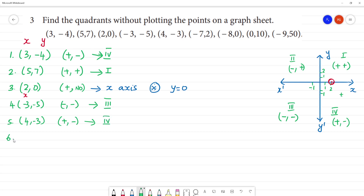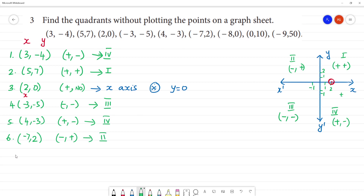Sixth one: minus seven, two. So, x is negative, y is positive. Negative and positive — this lies on the second quadrant.